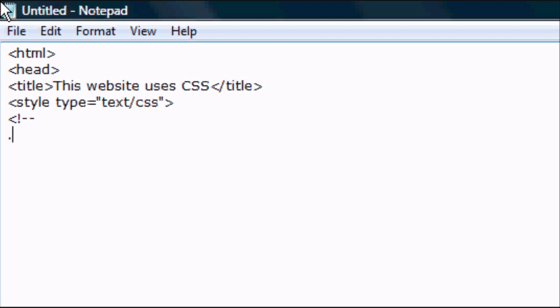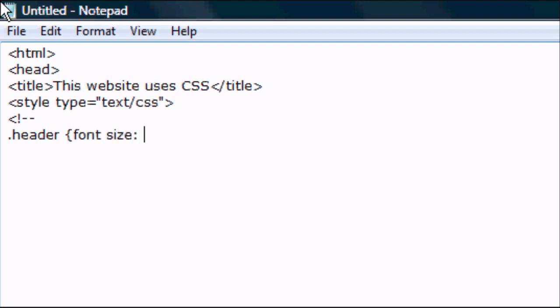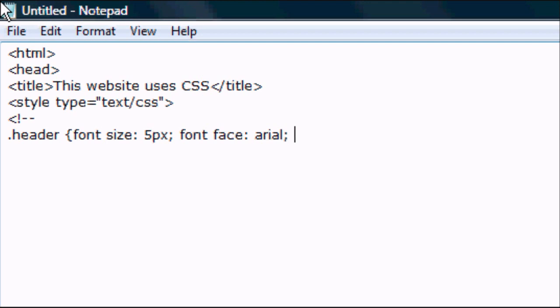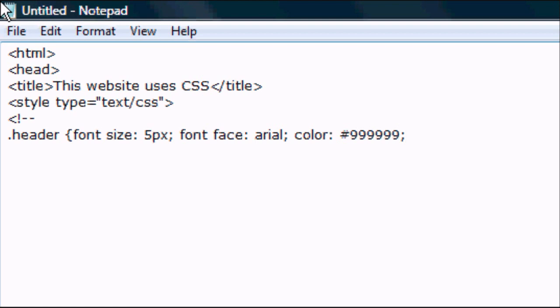And then we want to do dot and then you can choose whatever name you want. So we're going to choose header because this is going to be the header of the website. But you can choose style one, you can choose whatever. And then you want to open it with the squiggly bracket. Sorry, I've forgotten what that's called. And then, so there are obviously going to be mistakes in this coding which I'm going to go over later. But this is the type of coding for CSS. So font face, font size, and the color. And after you've finished each one, you want to put a colon with an apostrophe. So that's after you've finished font size, font face, color.